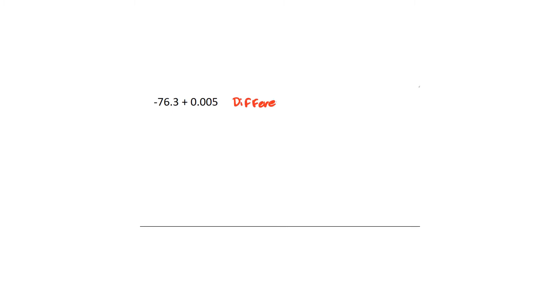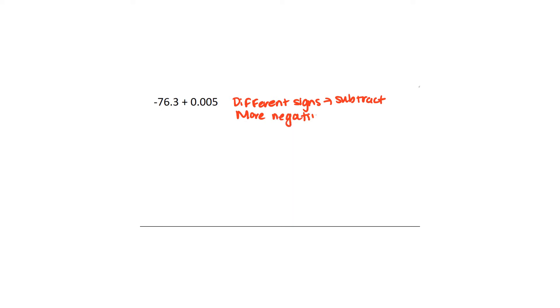So we're going to move on now to the next problem. Here we're adding a negative and a positive. Well we know that when we add a negative and a positive we're adding different signs. So that means we have to do what operation? We actually have to subtract. Now we don't change it to subtraction. It's just that when we add different signs they cancel each other. So what we end up doing is subtraction. And then we have more negatives. So that tells us that our answer is going to be what sign? It's going to be negative. So that's all we need to know from our signs. Now everything else is just normal.